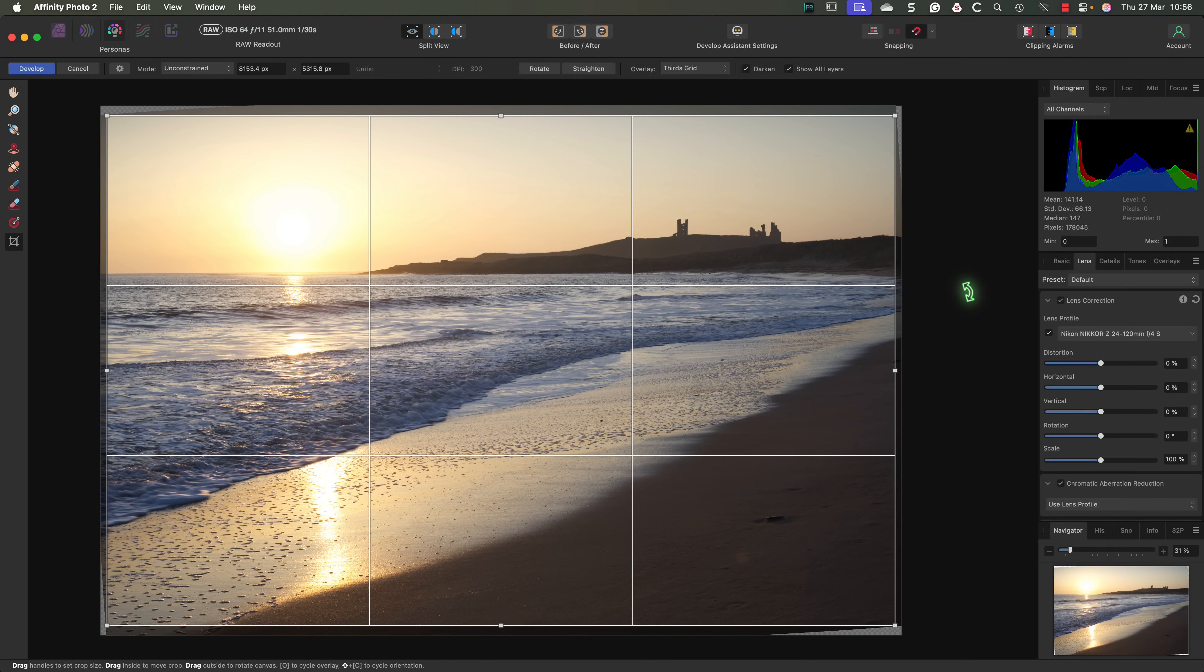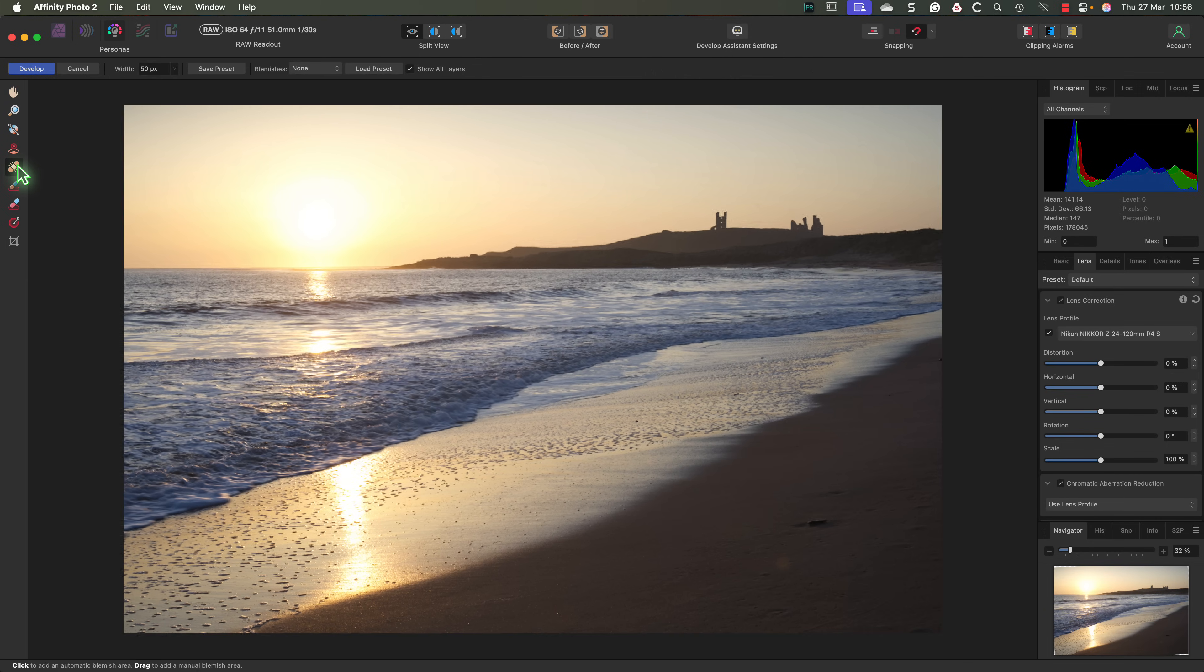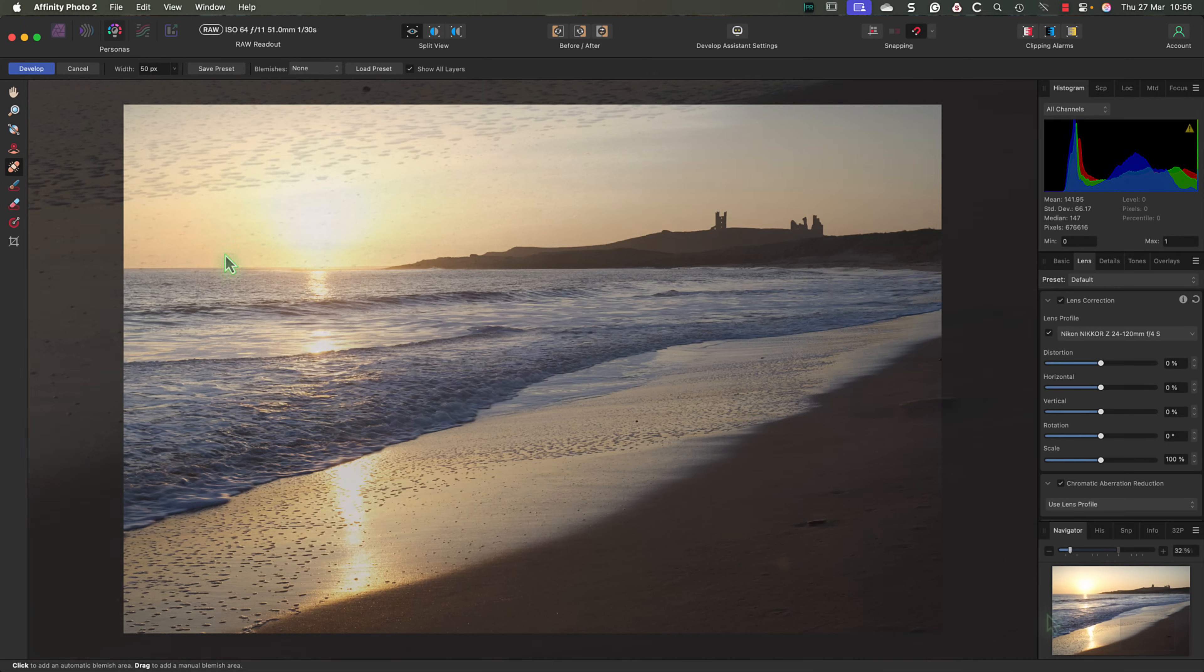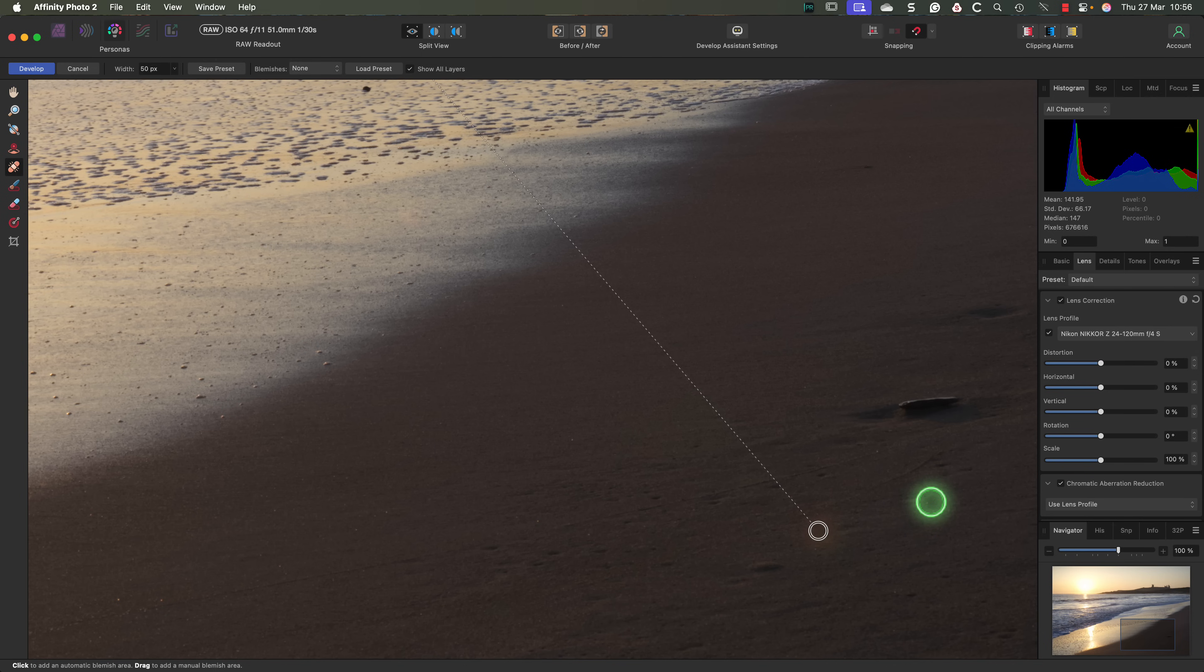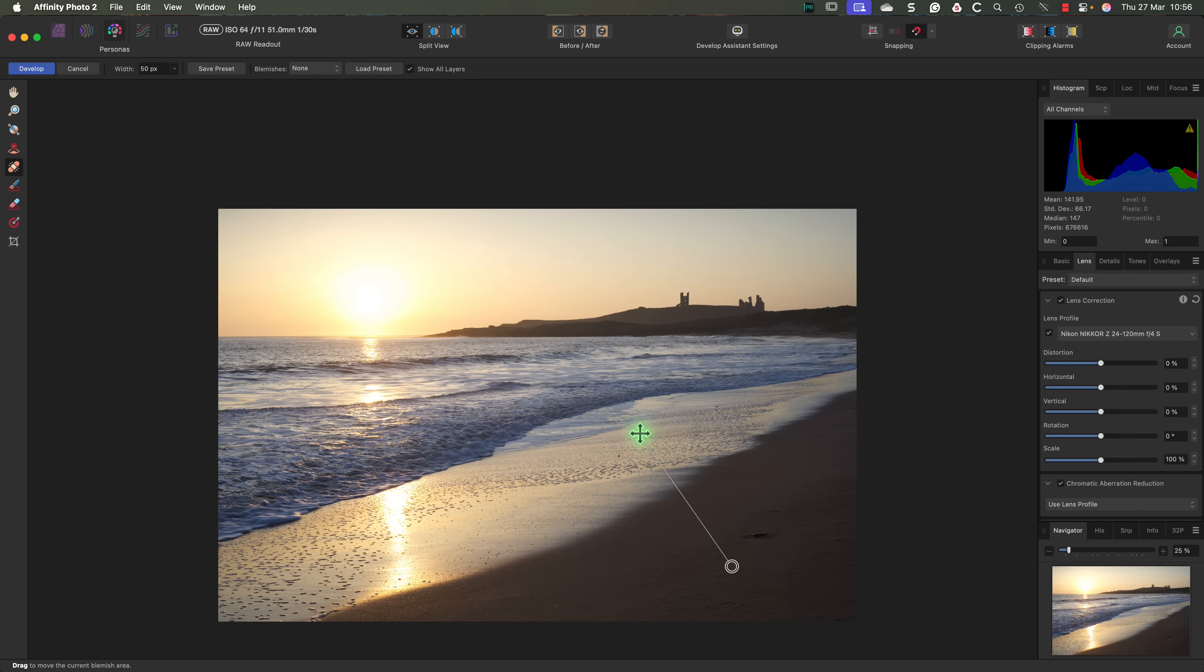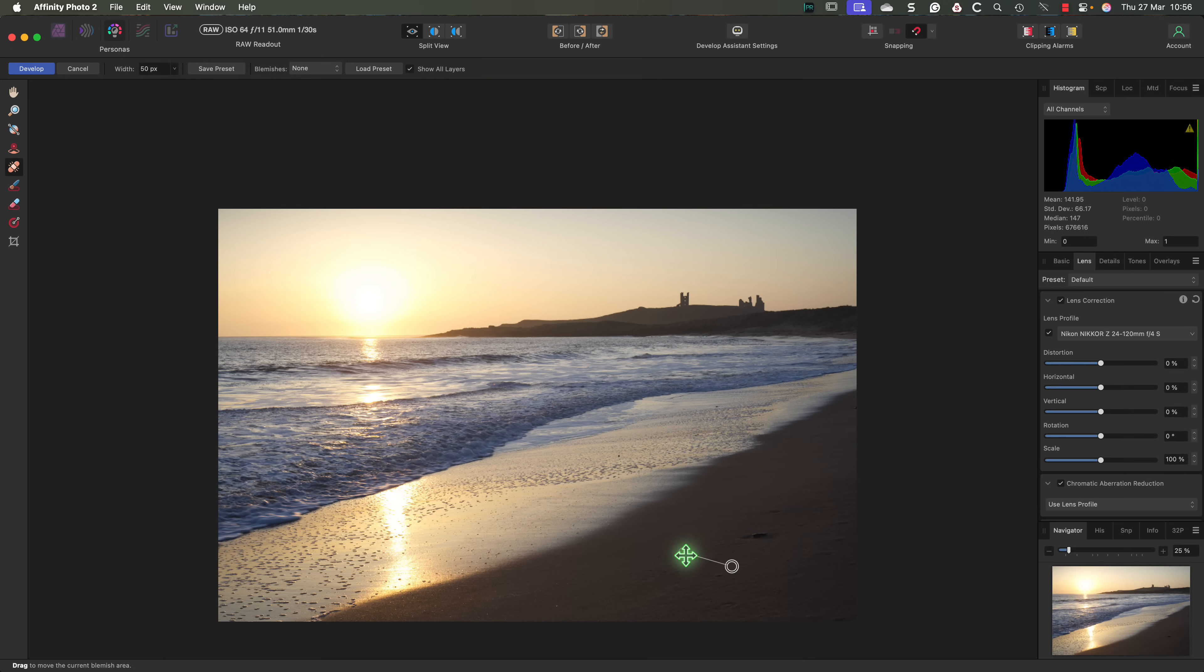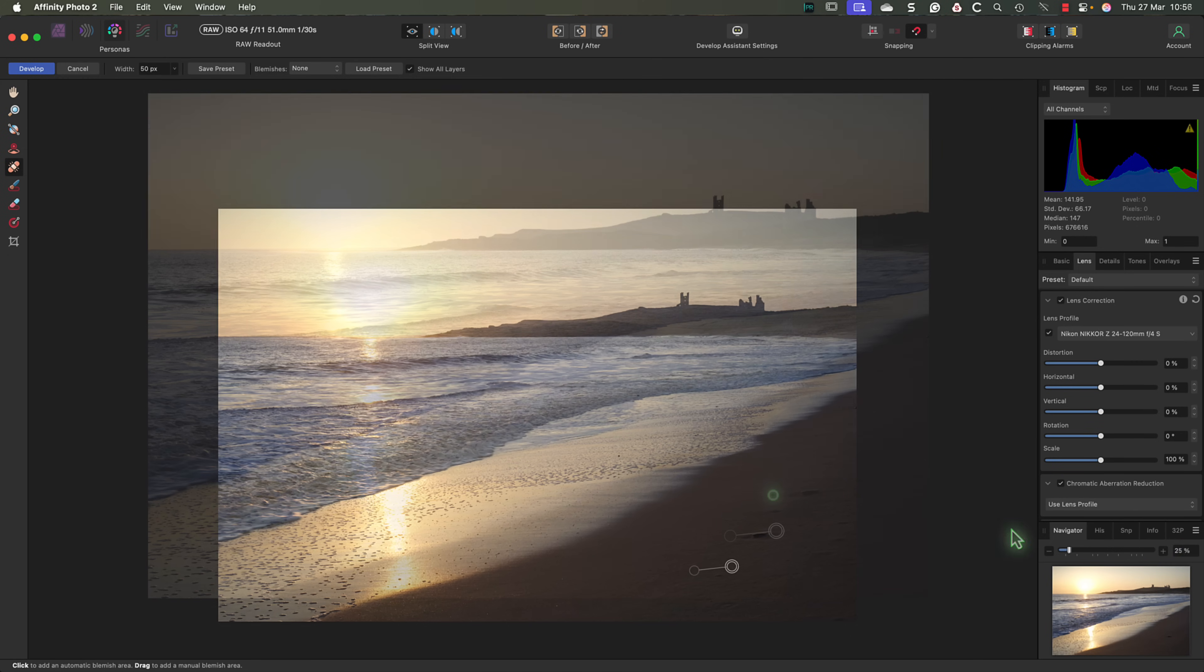Another correction that I want to make to this image is removing a small flare spot that's appearing on the beach. For that, I'll use the Blemish tool from the Tools palette. I just need to click once to apply it. Then if needed, I can manually adjust the size and position of the fix by clicking and dragging with the mouse. I can also reposition either the sample point or the repair itself in the same way.